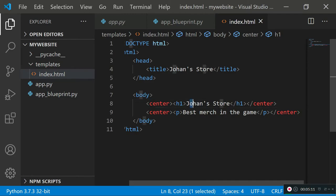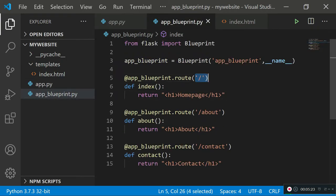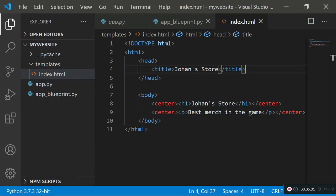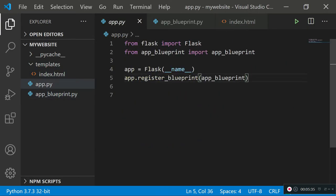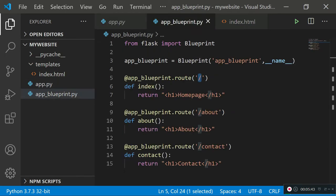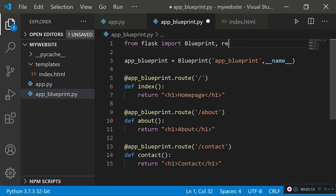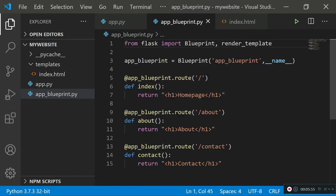Now that we have index.html in the templates folder, how do you actually host it on Flask so that when the user goes to the forward slash route, the index.html file is served? The answer is straightforward: go back to your app_blueprint.py file. Flask makes this convenient — it already has a class called render_template which renders an entire HTML file using a single line.